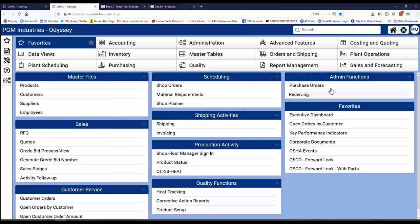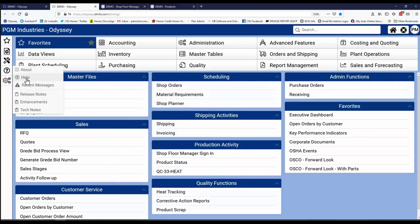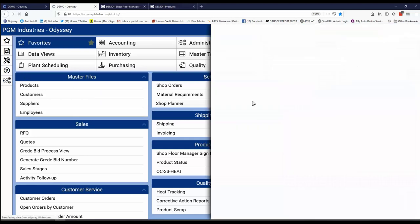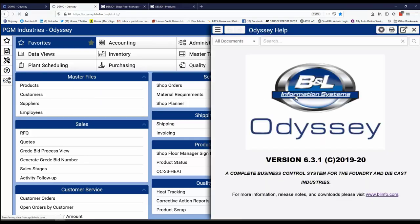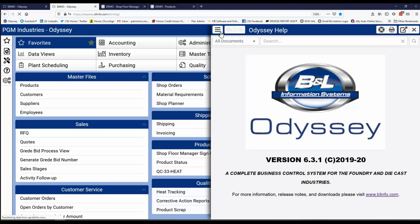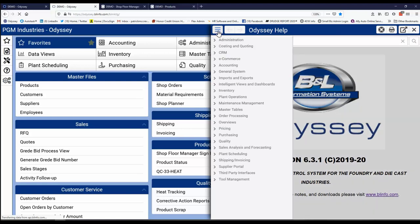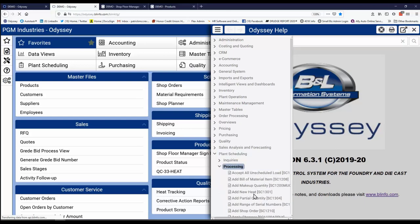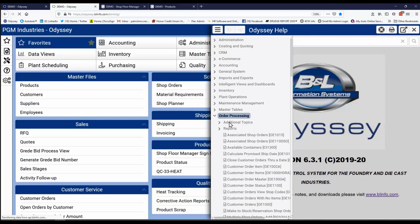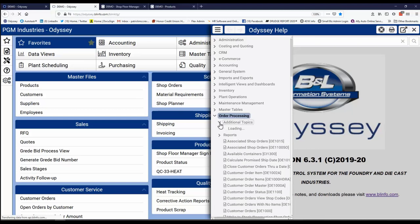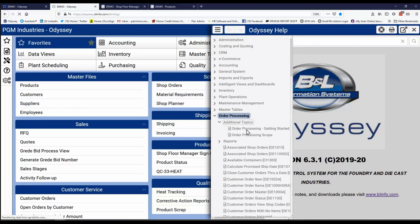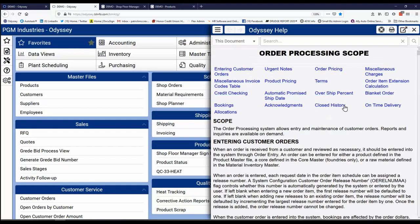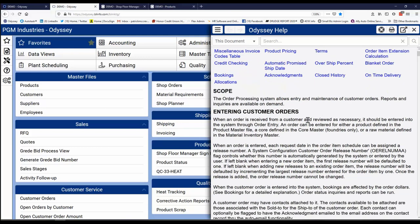Now inside of Odyssey, one of the things that we provide is help. Help is always good. And in fact, with Odyssey, you get in context help and it's online so that if there was ever a question about how you wanted to perform something, you can simply check into that. Let's see, we'll try plant scheduling. And there's processing under there. It tells me all the details how to do it. Here's order processing, some additional topics. And here's the scope of order processing. It tells me all the different details and how they work. It's a really good piece of software.